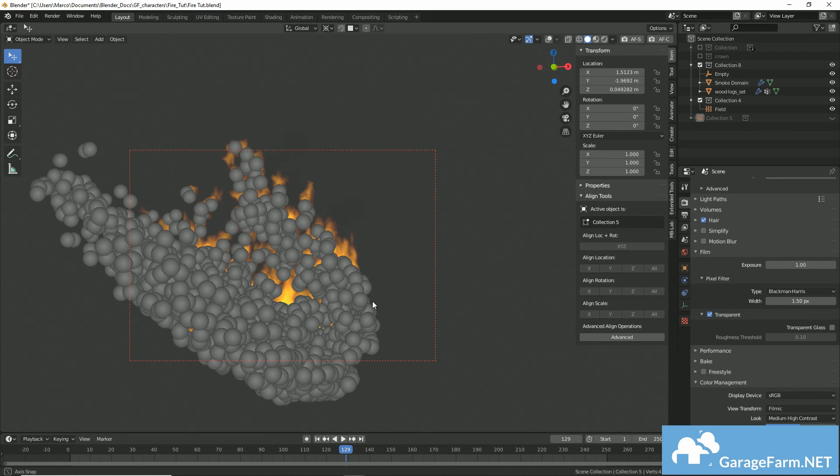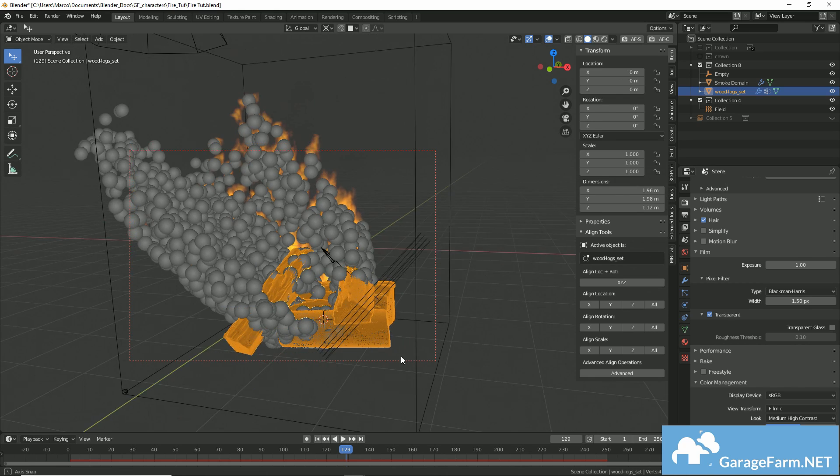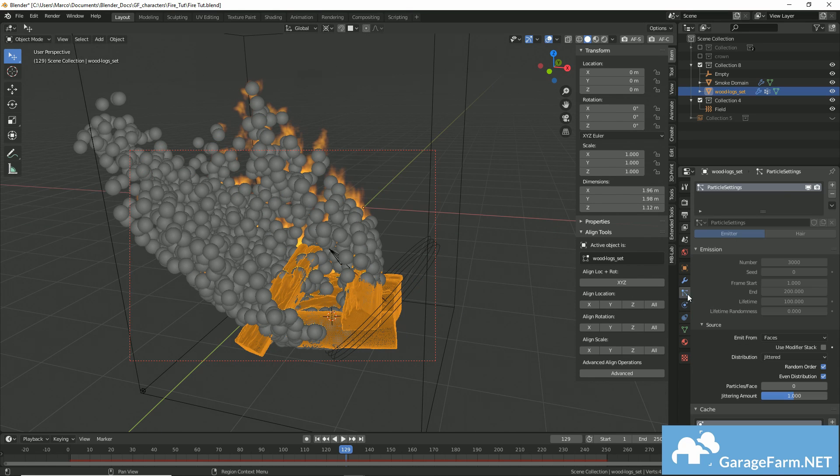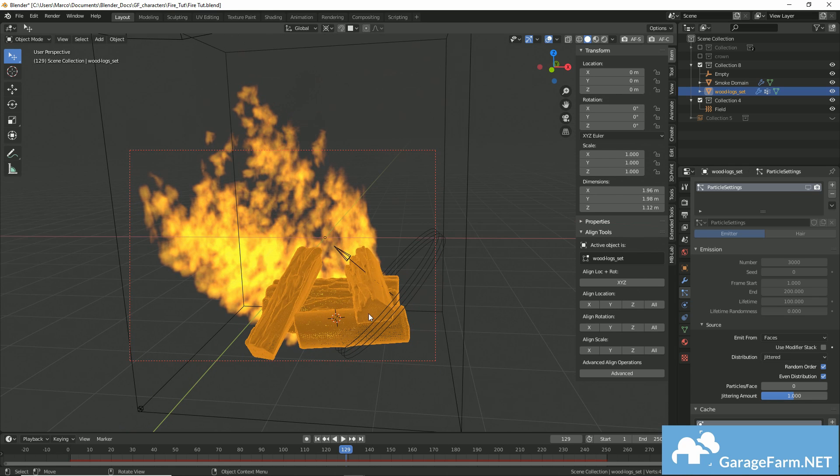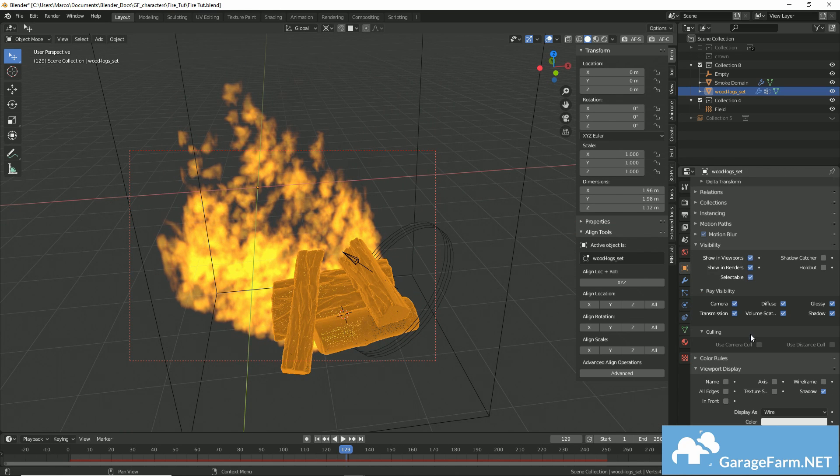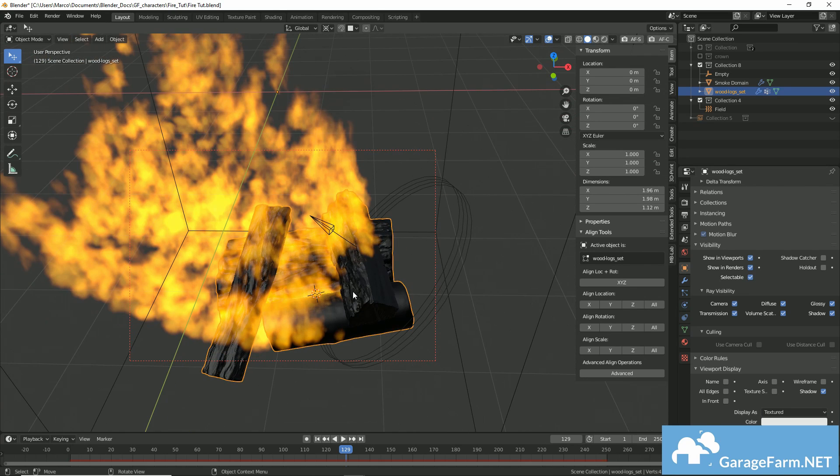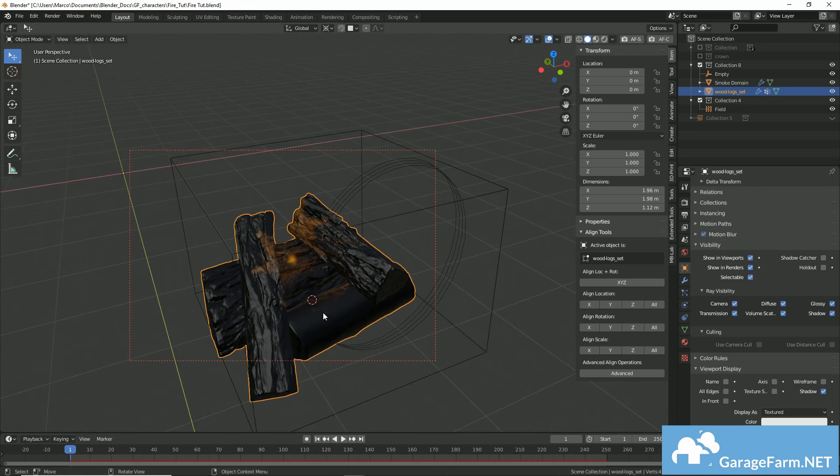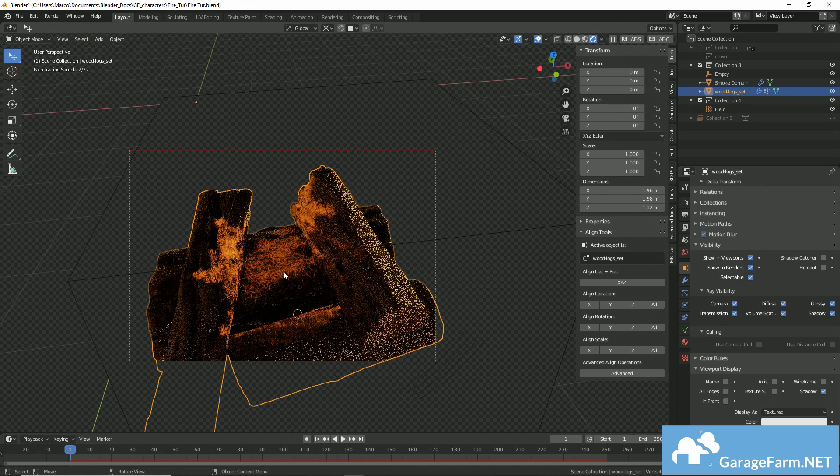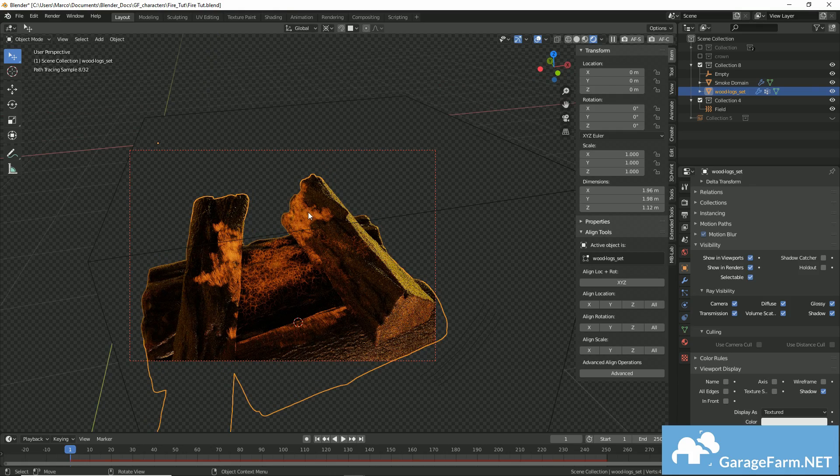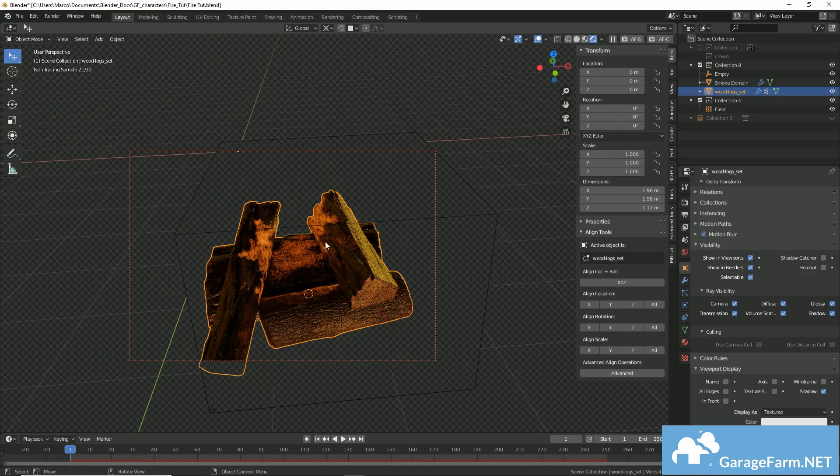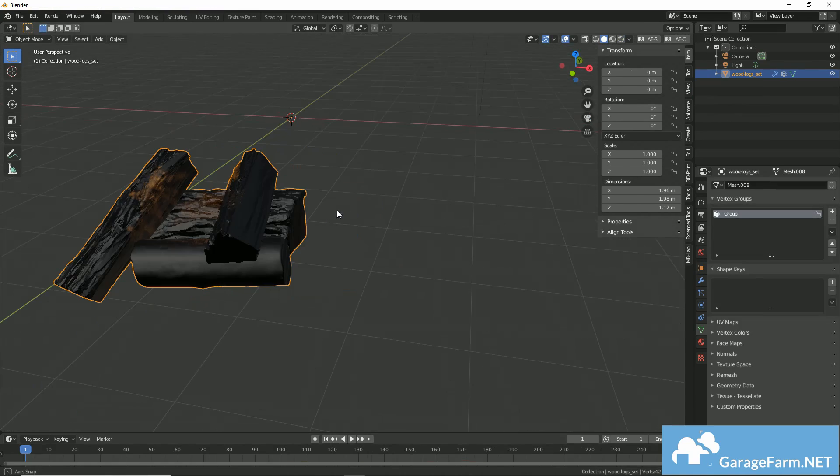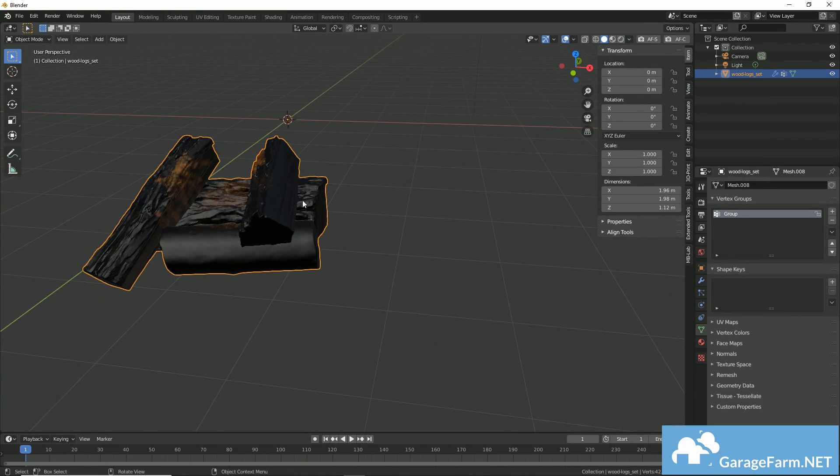In this particular scene, I'm generating fire out of these logs and I created an emission map to add to the illusion of the logs being set aflame. So as you can see, there's parts of the log that's generating some light.